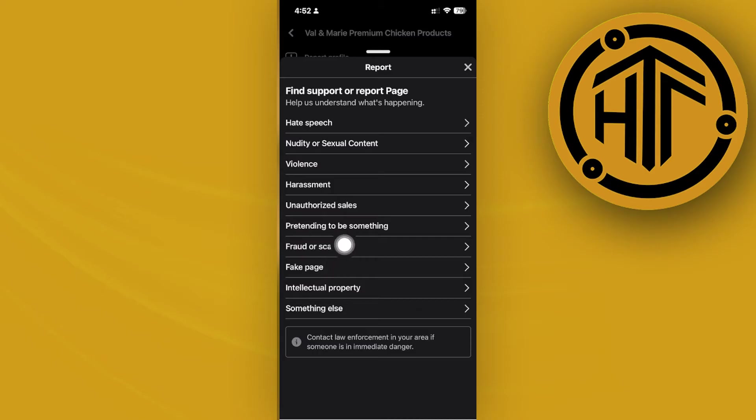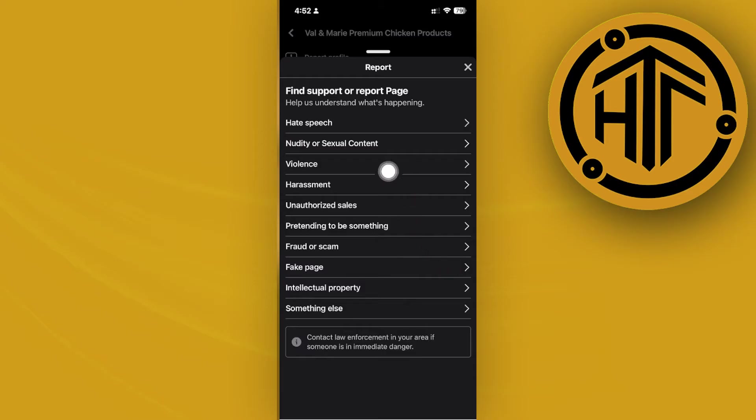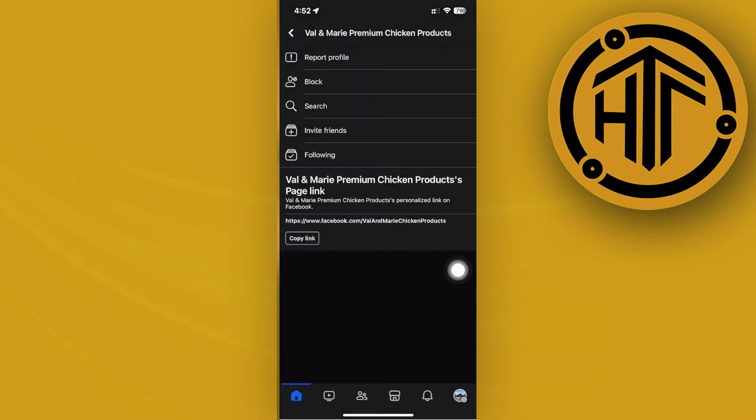This is because you want to let Facebook know that this is your page and it basically got hacked from you. Once you have reported this specific page, you can now go to Facebook's Help Center.